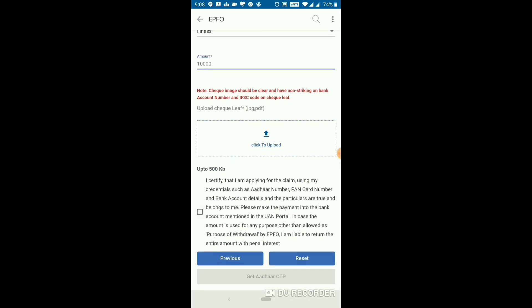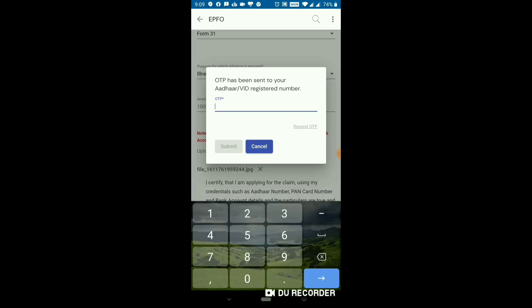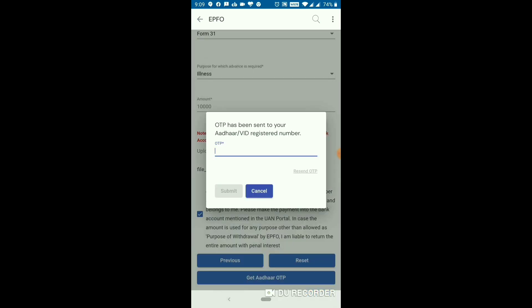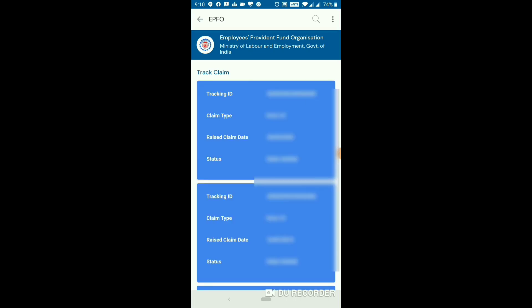Then you will upload the cheque leaf in JPG format using the file. Find the bank account amount. Once you click, you will get the bank account amount confirmed. To submit the account, you will use the bank account amount to raise the claim.